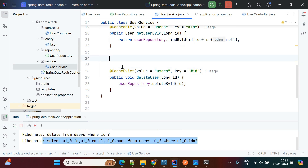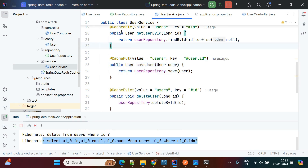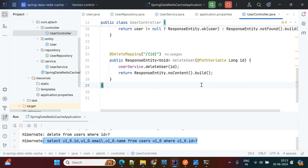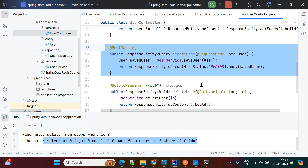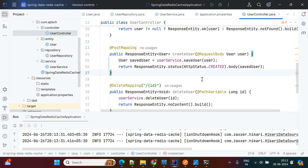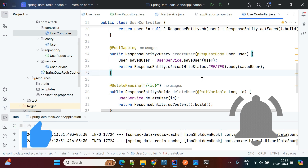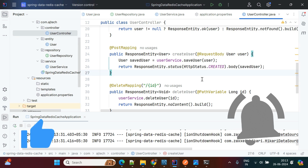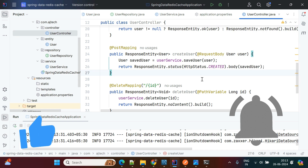So that's how you can use these three annotations: @Cacheable, @CachePut, and @CacheEvict. I'll share the GitHub link in the description — you can go through the code and try to execute it in your system for better understanding of how to implement Redis cache in a Spring Boot application. I hope this video is helpful. Please like, share, and subscribe to my channel.